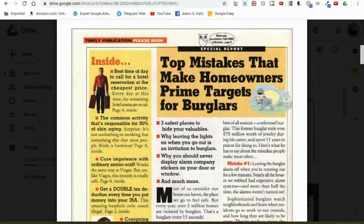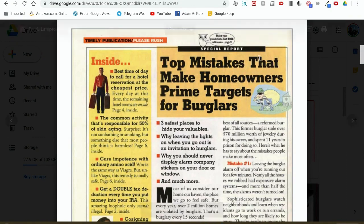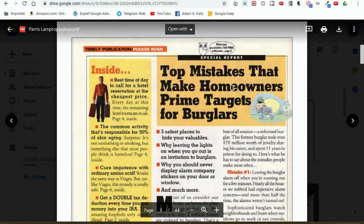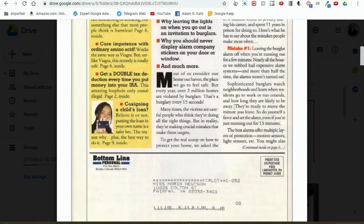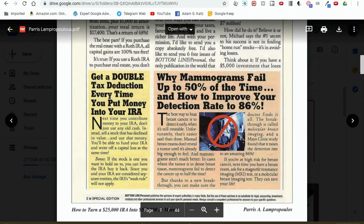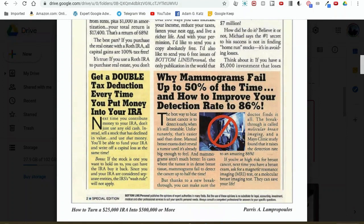Let me show you how professional copywriters do this. Here's an example: 'Top mistakes that make homeowners prime targets for burglars.' So just to give you a very basic example — 'Top mistakes that new puppy owners make after adopting a dog.' Something like that. You take the general format, you're modeling it and adapting it to the dog training industry. Here's another one: 'Why mammograms fail up to 50% of the time and how to improve your detection rate to 86%.' I might modify it to say, 'Why new puppy owners fail up to 50% of the time and how to raise the best puppy ever.' You see where I'm going with this?